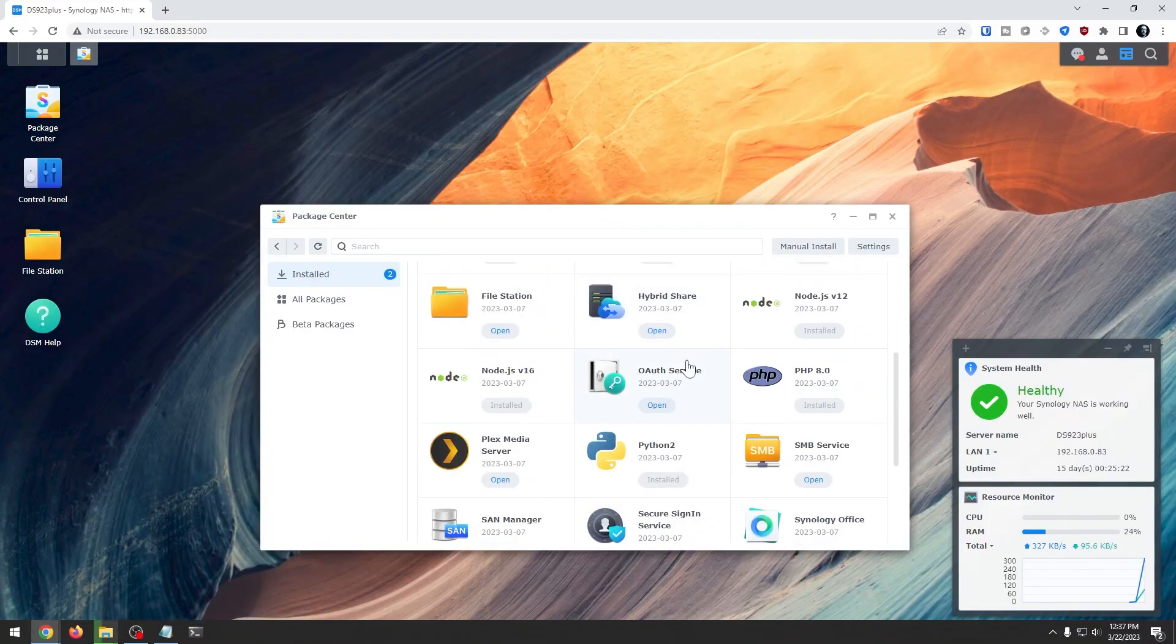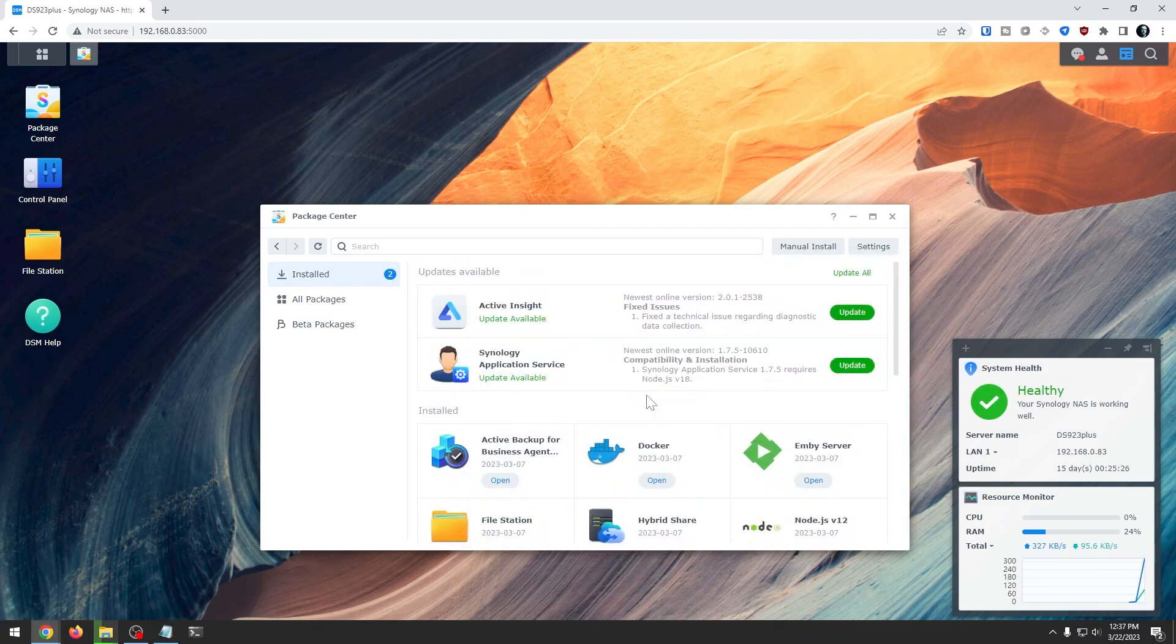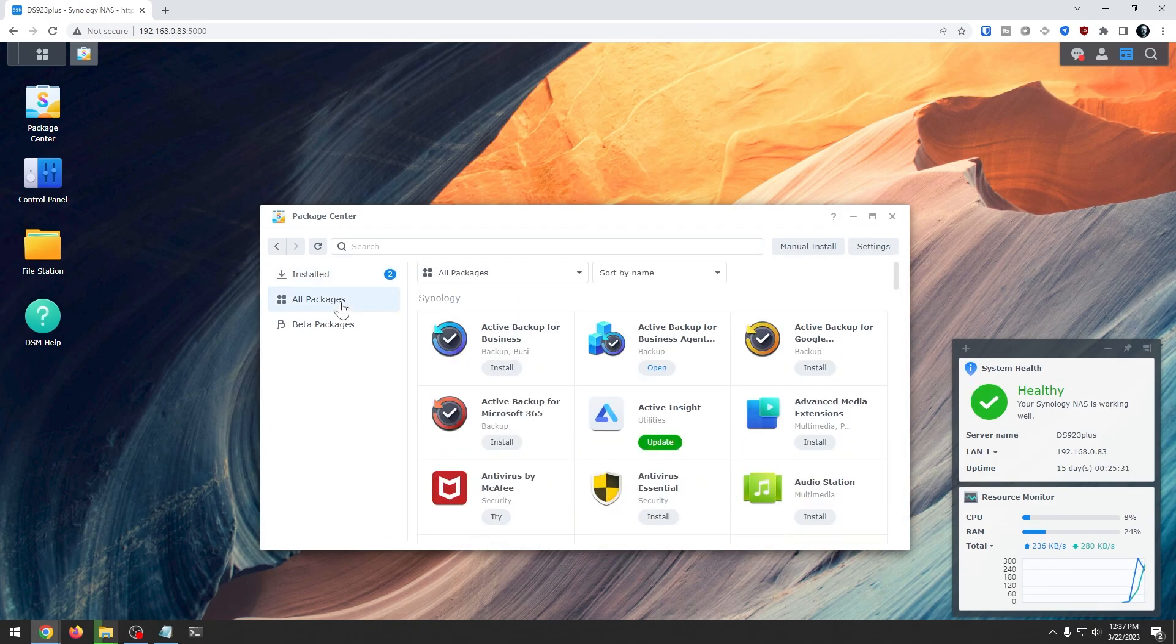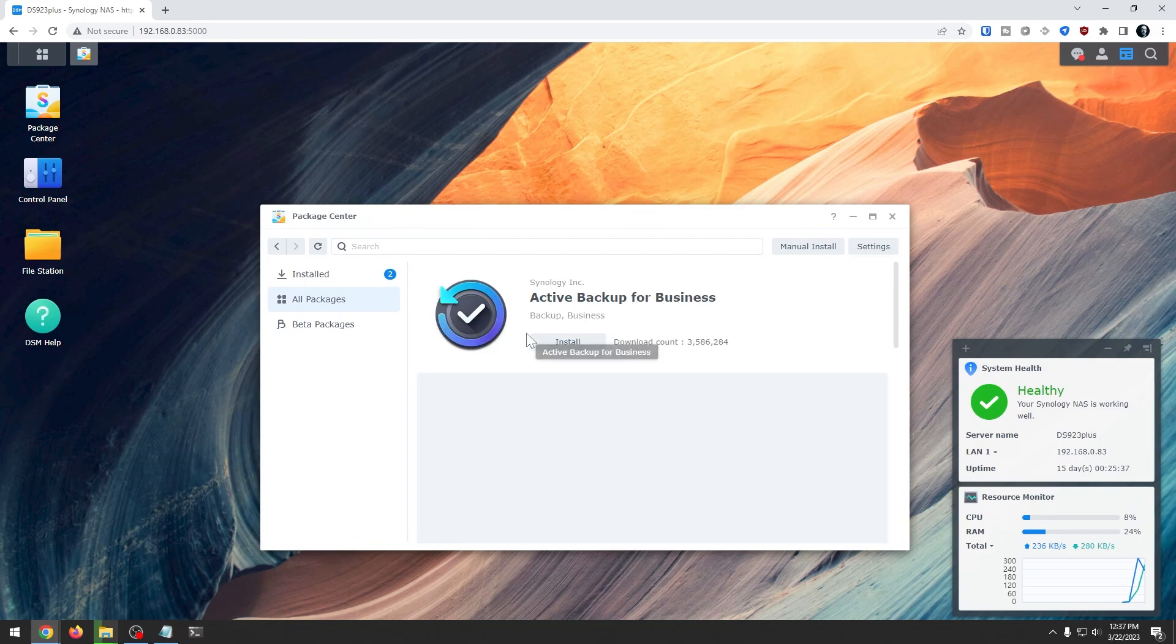The setup process installed DSM 7.1.1 and set the drives in Synology Hybrid RAID with Btrfs for the file system. Now I immediately installed a couple of my go-to apps like Docker and Plex, and you could of course install any number of other apps or packages as they're called in the Package Center based on whatever your needs might be for the 923 Plus.